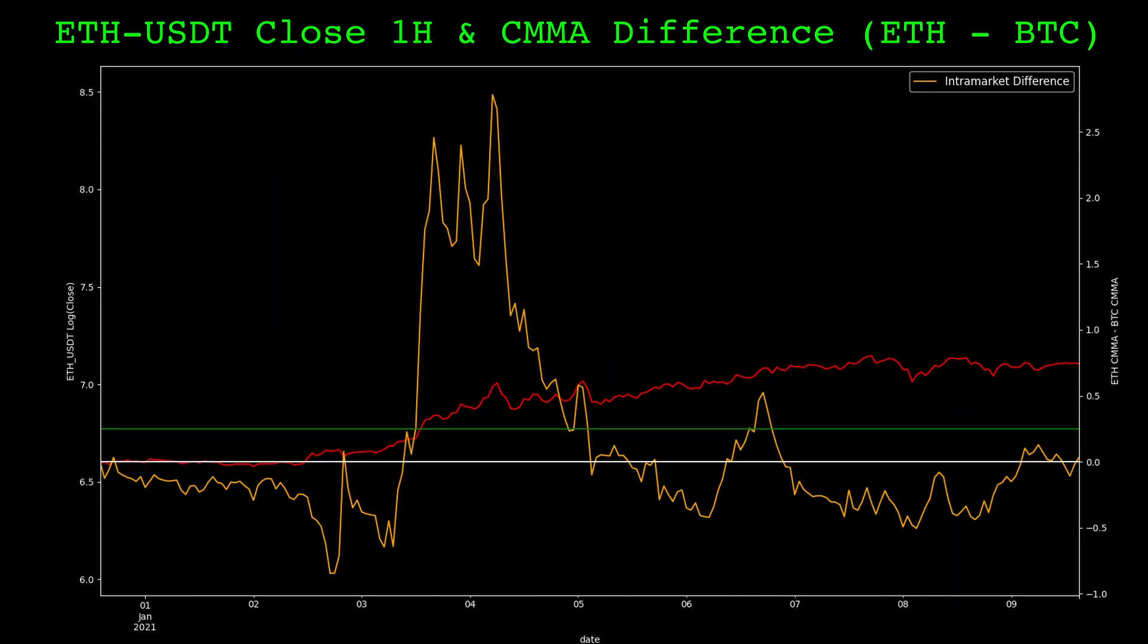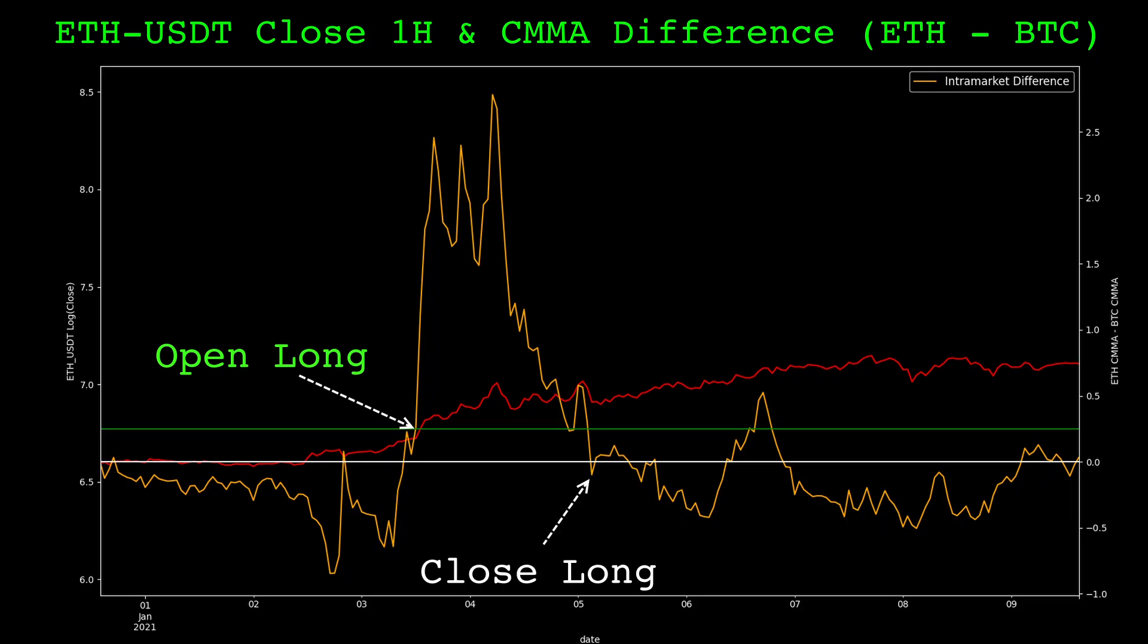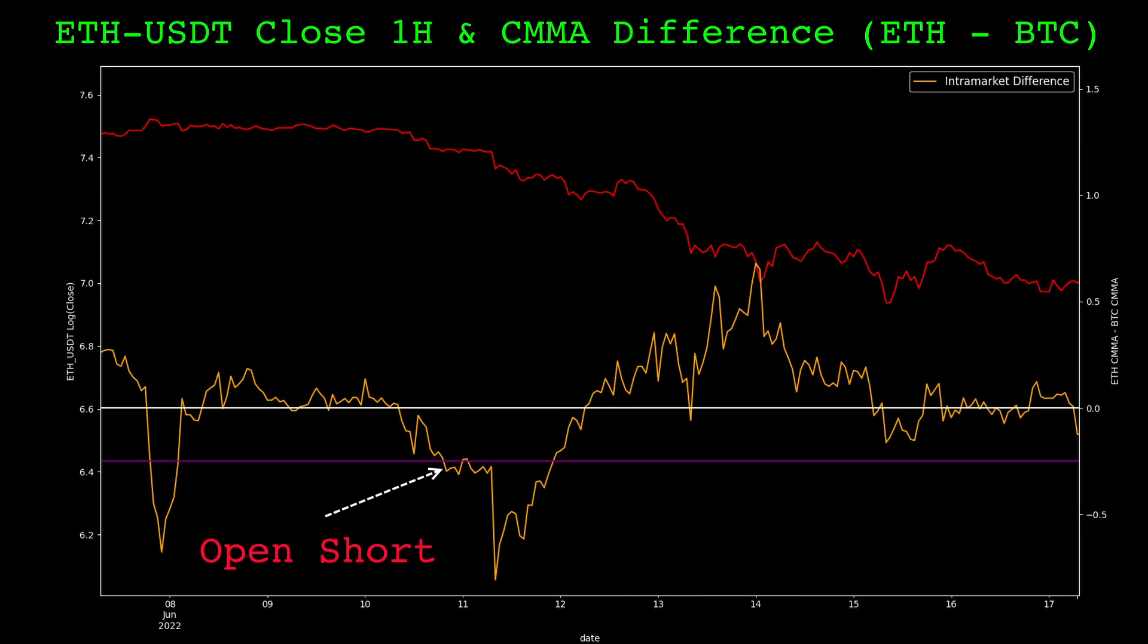So a simple strategy using this intramarket difference indicator is going long Ethereum once it crosses above some threshold, and holding this long position until the indicator returns to zero. The indicator by design is centered at zero. When the intramarket difference is at zero, both Ethereum and Bitcoin are at some sort of equilibrium.